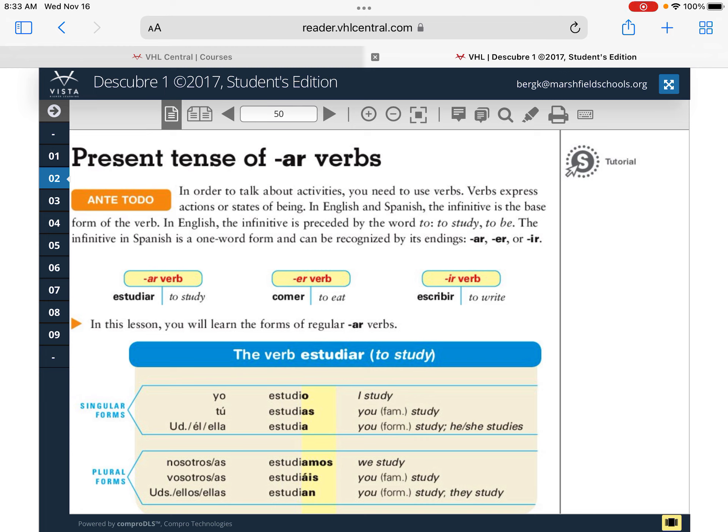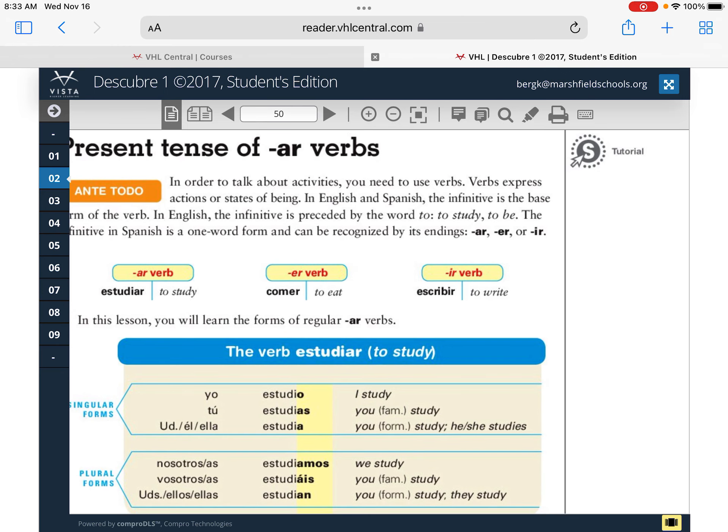We talked about an infinitive yesterday in the notes. It's the verb minus the AR, ER, or IR ending — which we'll learn in the future. So 'ser' is the infinitive. 'Estudiar' is the infinitive of 'to study.' There are some AR verbs: estudiar, comer, escribir. We're just focused on the AR verbs today.